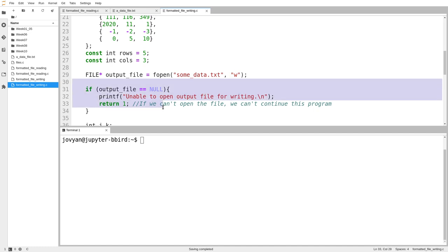Even when I'm opening things for writing, fopen could fail. So if I'm opening something for reading, fopen can fail for reasons like the file doesn't exist, a pretty common issue.